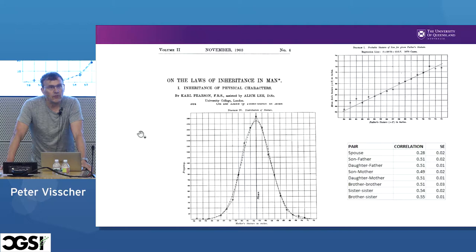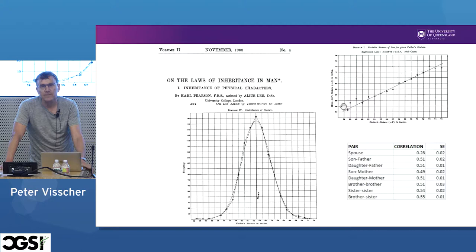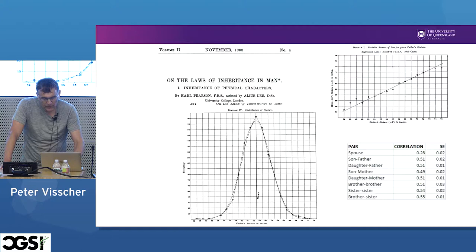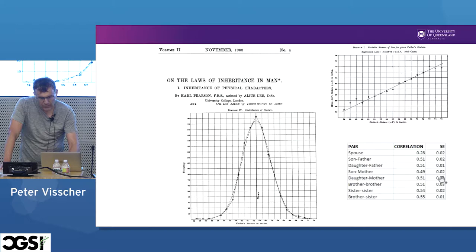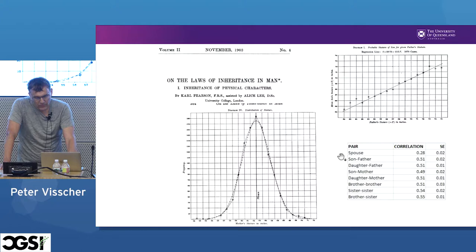Around that time, others started to play with the same correlation and regression techniques. This is a paper from 1903 from Pearson and Lee. As you can see, they plotted here the distribution of height — quite a large sample even at that time — showing a nice normal distribution and a nice linearity in the correlation, in this case between sons and their fathers. I've summarized the observed phenotypic correlations for all first-degree relatives, and they're all about 0.5, with small standard errors and large sample sizes. There's also a correlation between spouses of about 0.28, which hasn't really changed much since then. We attribute this to assortative mating, which was mentioned in the previous talk.